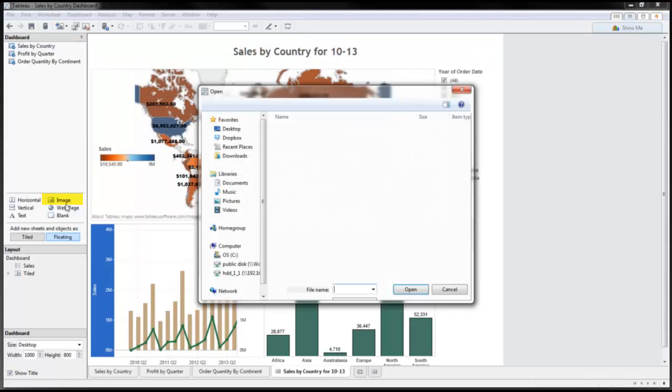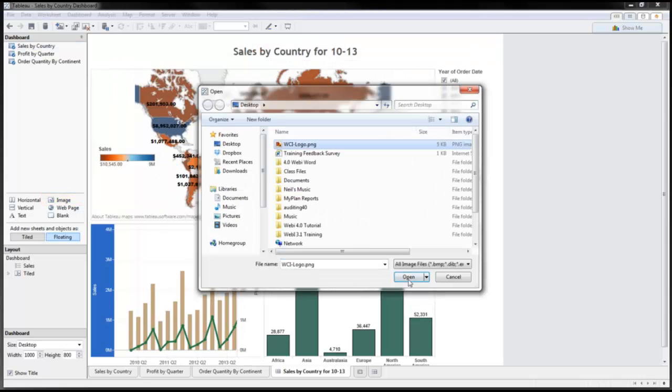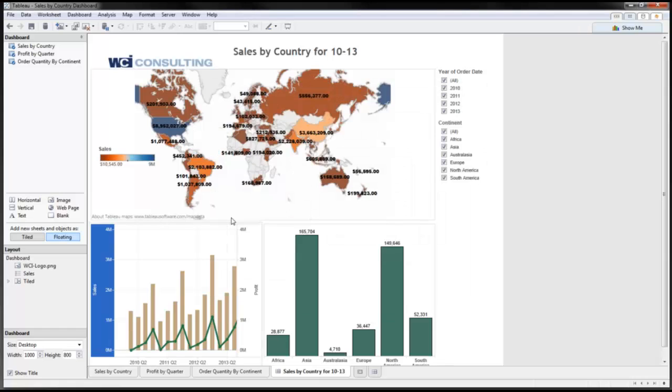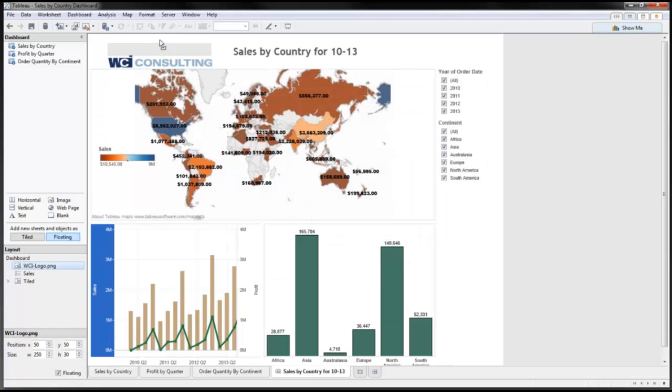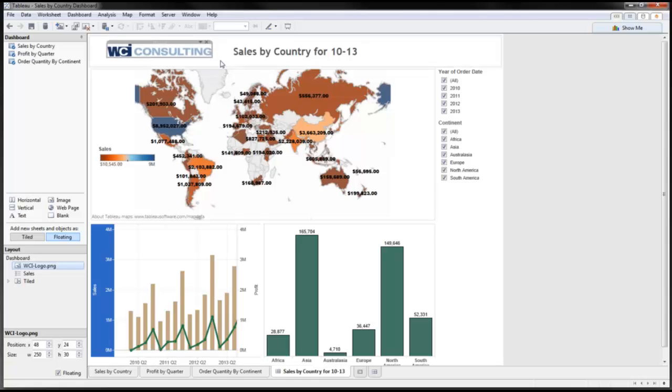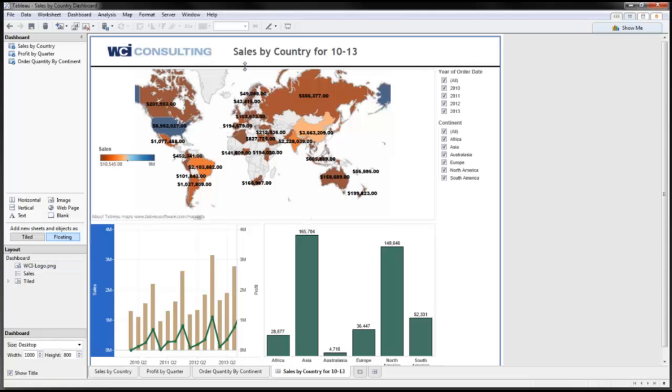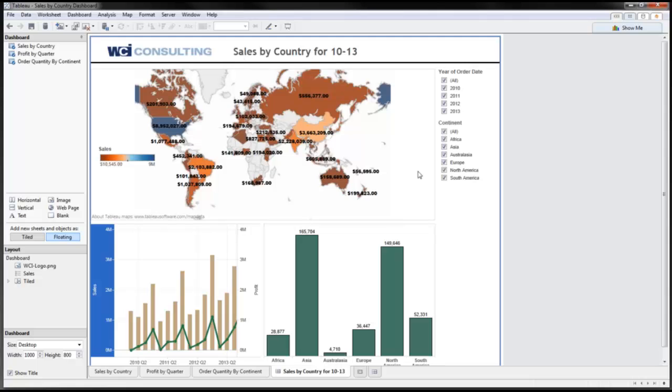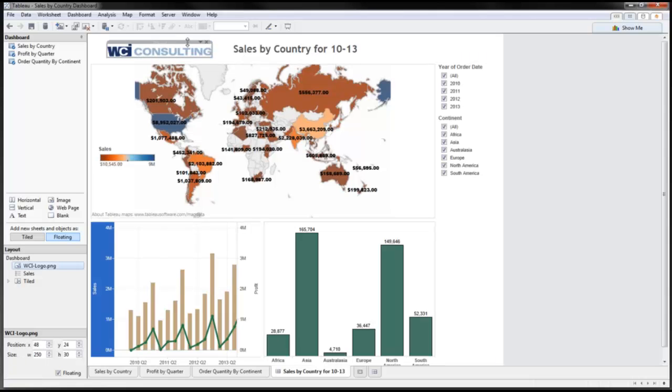And then I'm going to put in our WCI Consulting logo here. Double click on image, put in that logo. And within here I've got my logo. That image is floating right here, and then I can just move that. That means I can move it wherever I want. I'm just going to resize it here and clean it up a little bit. And now I've got my dashboard.